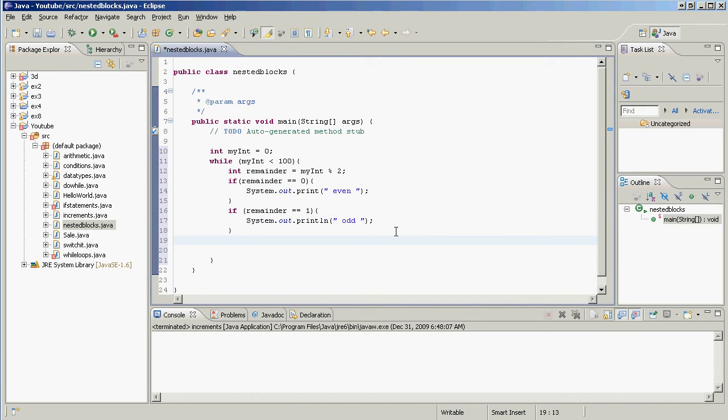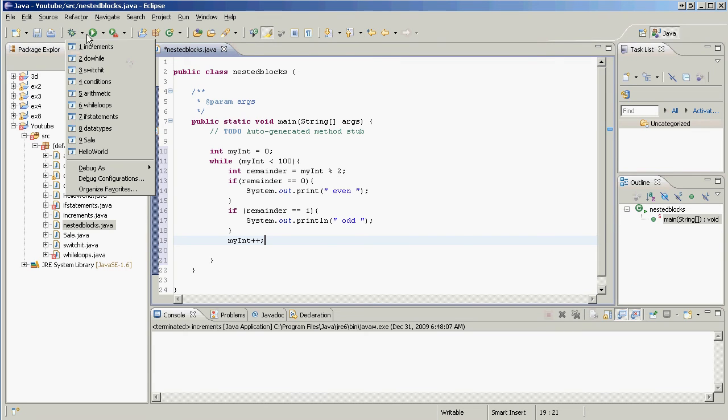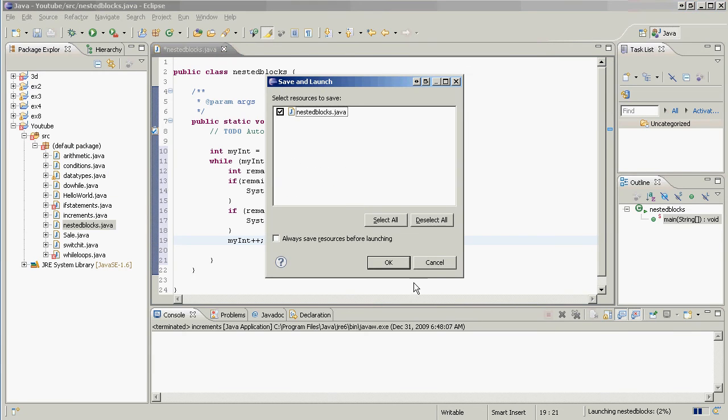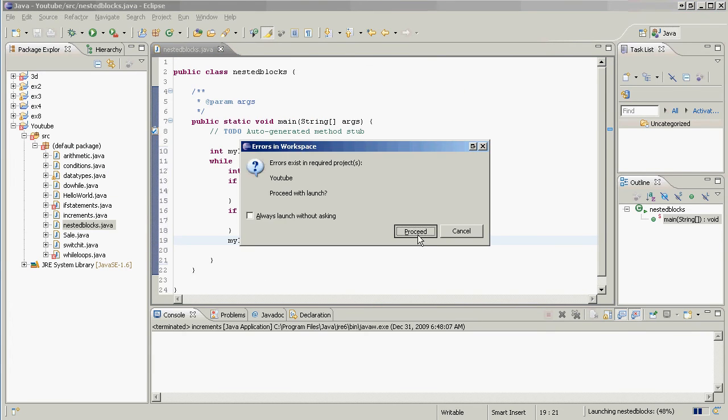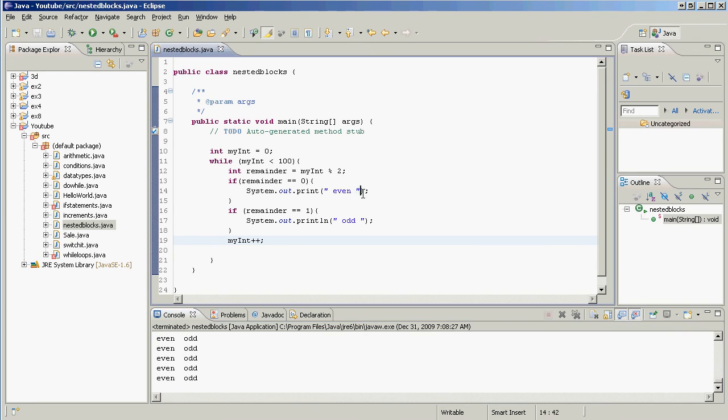And finally, within the while loop, we're going to have myInt plus plus. So let's see what this does. Don't forget the semicolon. We press play, proceed. And look at that, we have 50 pairs of even odds.